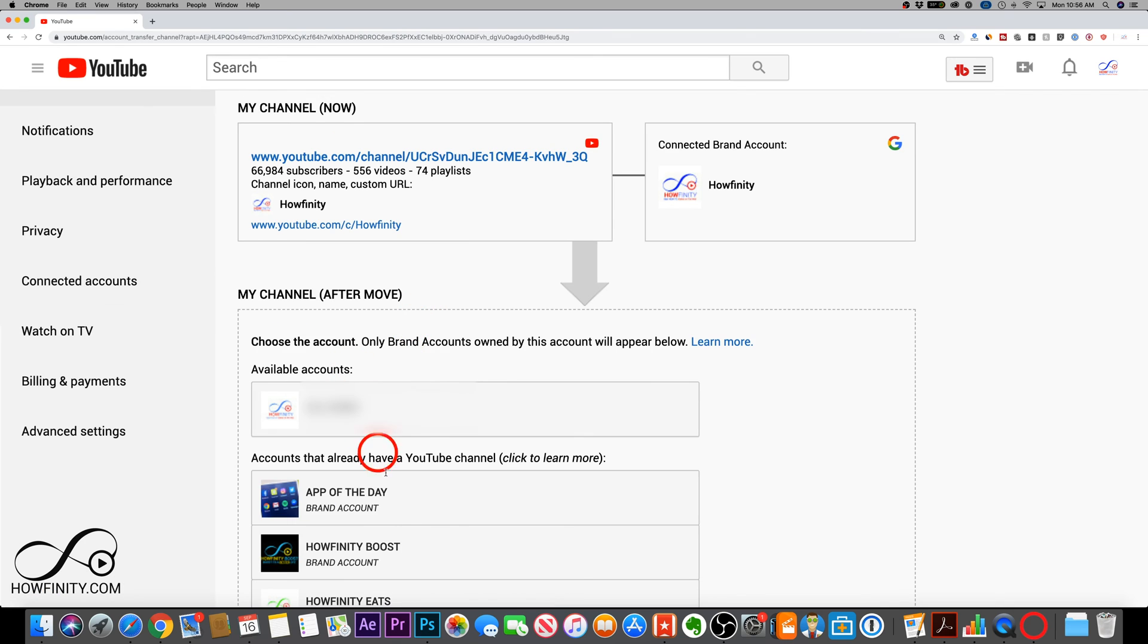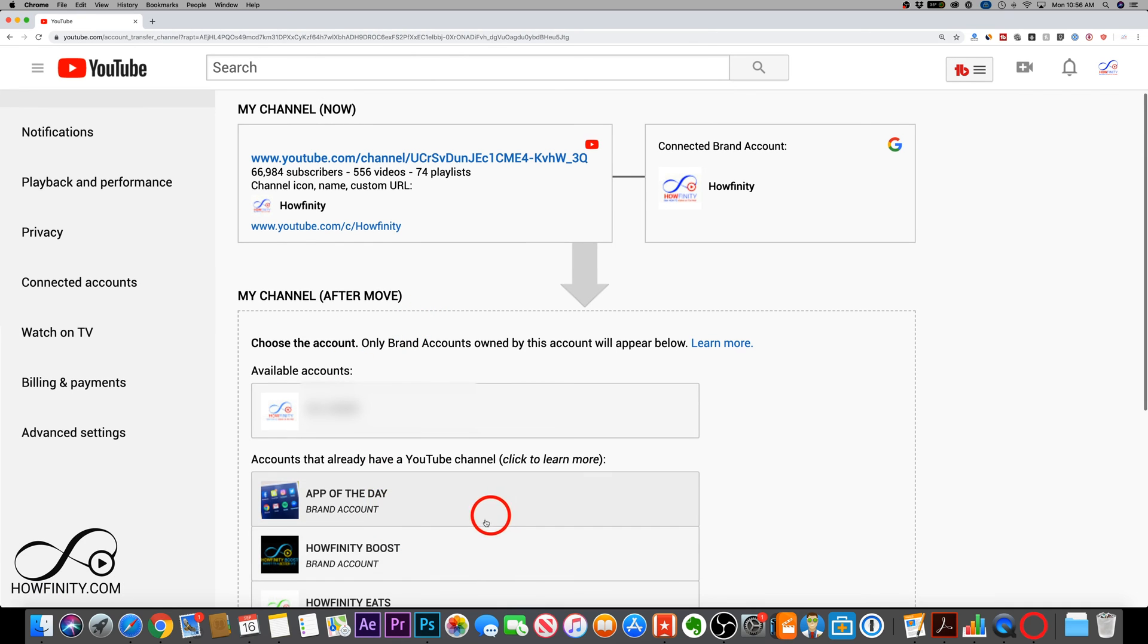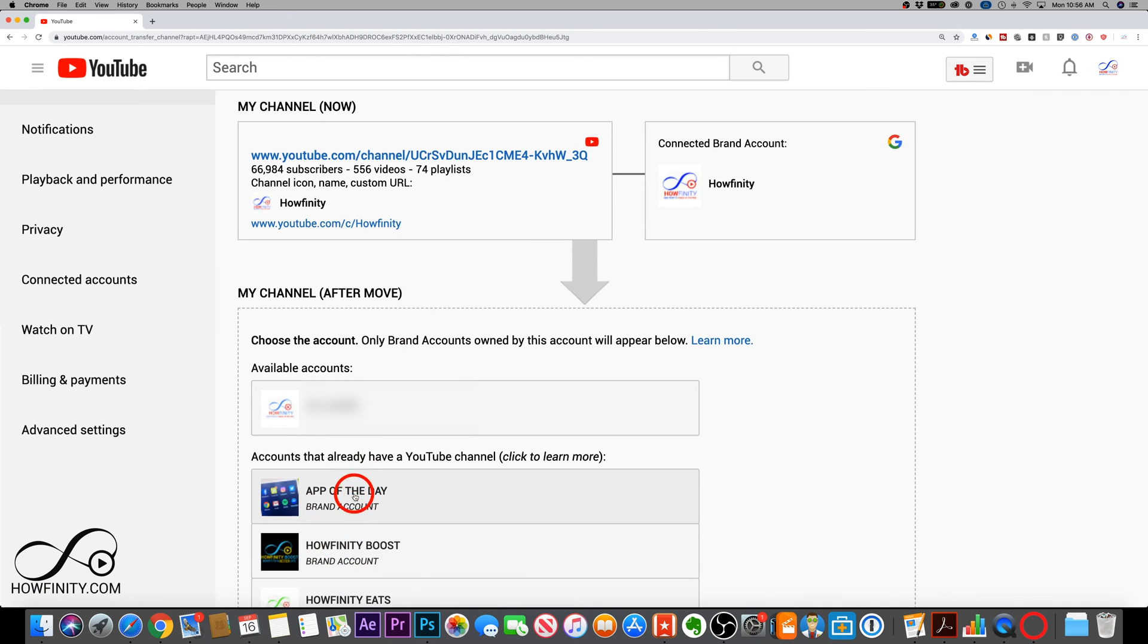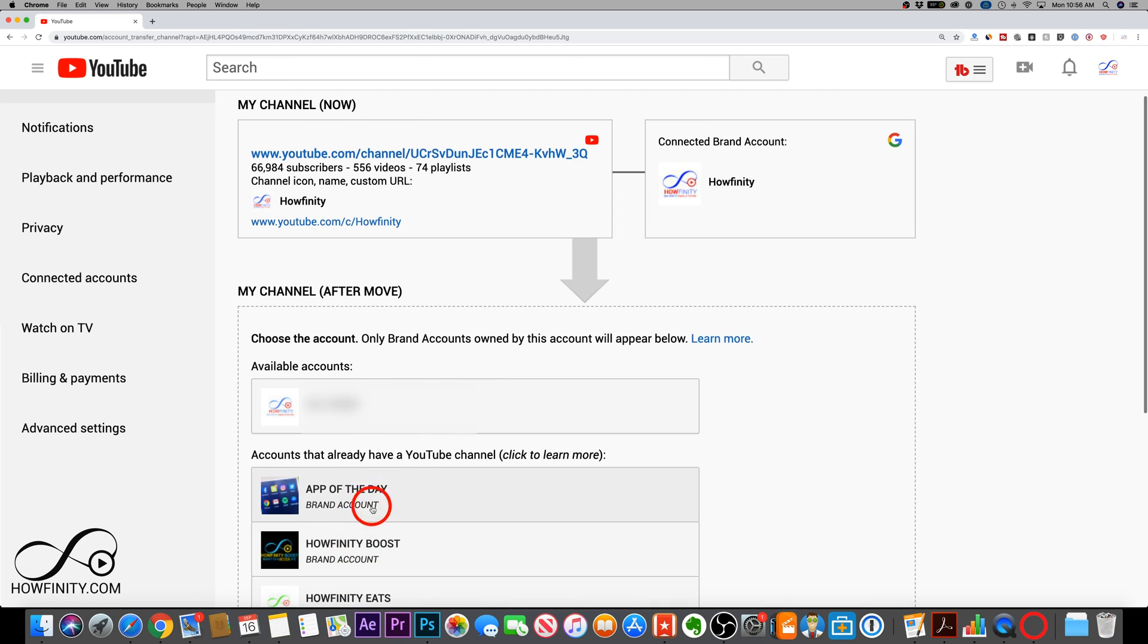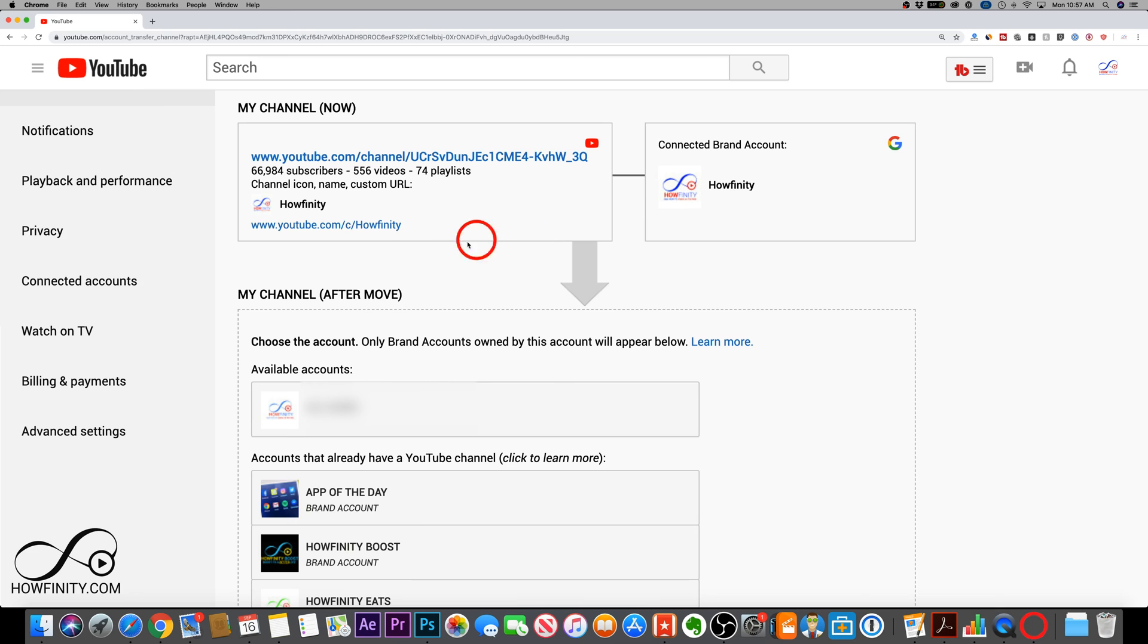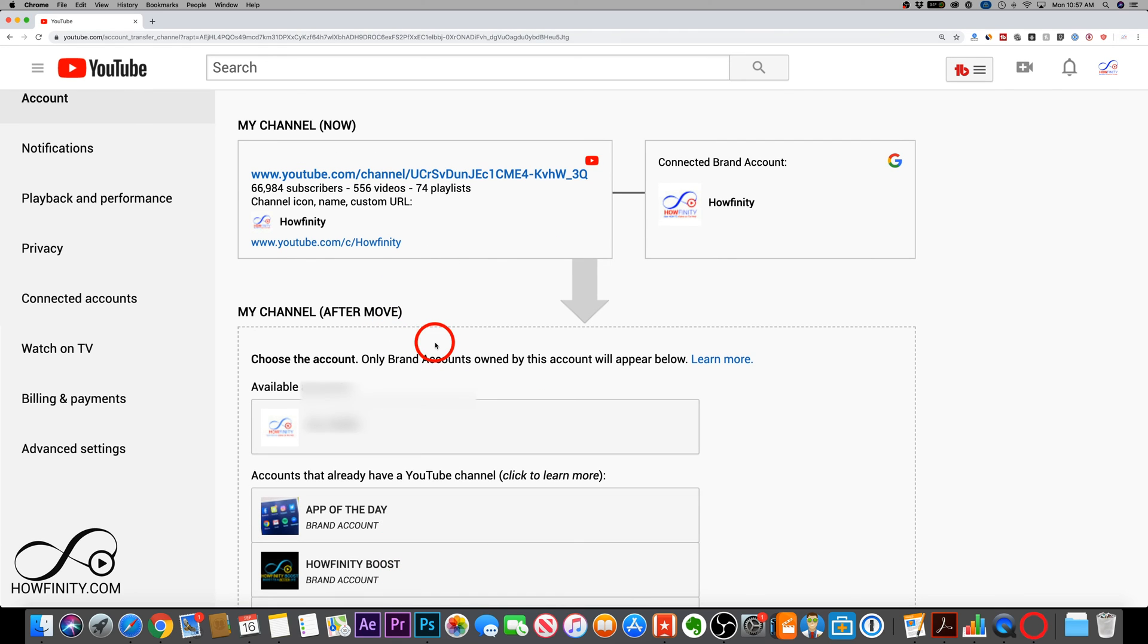And as long as you create a new brand account, you already have to do this step. You basically have to have other brand accounts. You could go ahead and move this channel to one of your brand accounts underneath available here. So go ahead and create another brand account, and then your personal account will show up here, and it will be able to move down to one of those brand accounts.